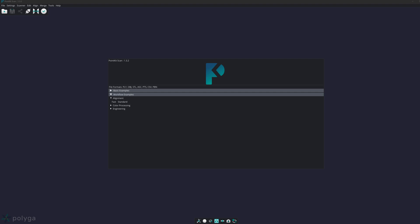Hi, this is Austin from Polyga. In this video, we will learn how to use the basic alignment tools using our software PointKit. If you'd like to follow along, the scans are available in the workflow examples under alignment. If you don't already have PointKit installed, you can install it from shop.polyga.com.